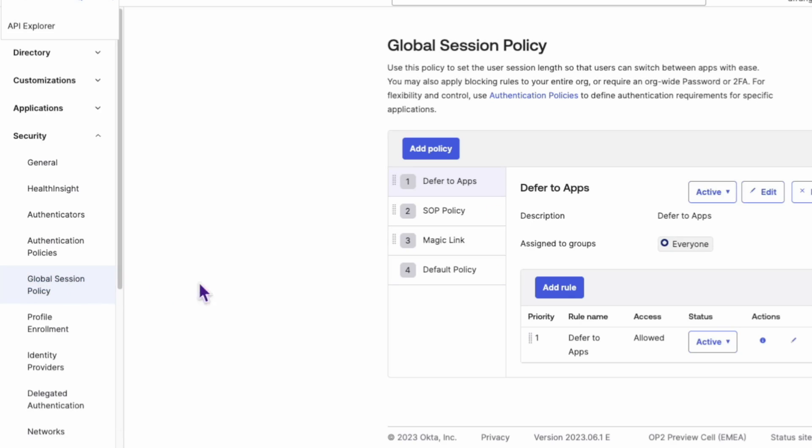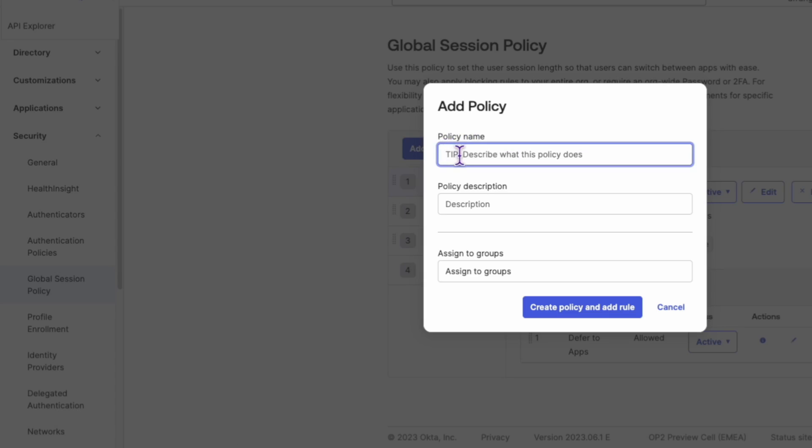Next, we'll move to Security again, then to Global Session Policy. Create a new policy and assign it to the same group.